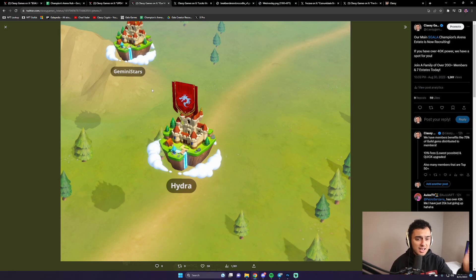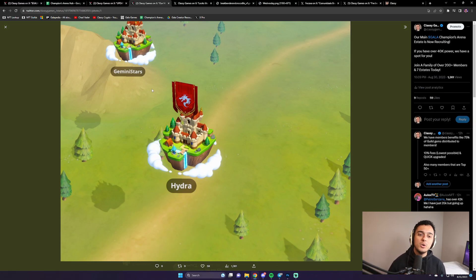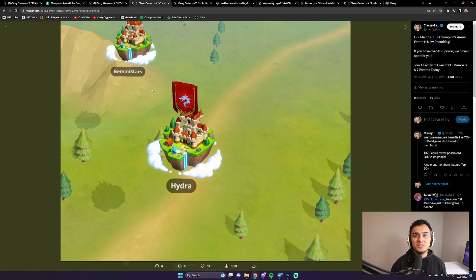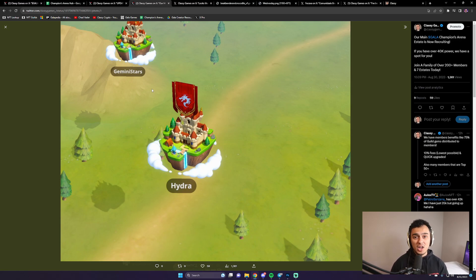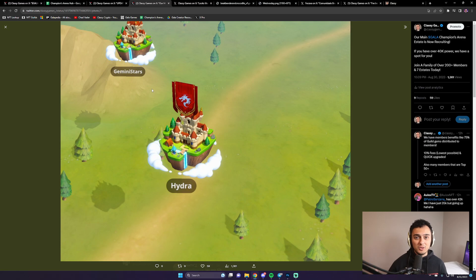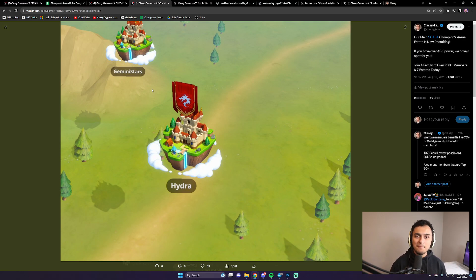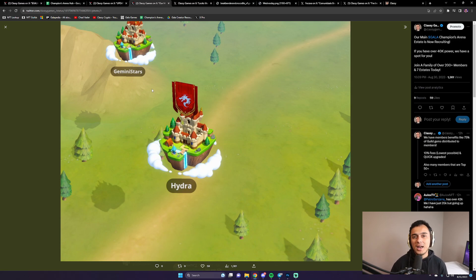If you're playing Champions Arena and you're looking for a guild with over 40,000 power, Hydra is recruiting. This is my guild, my estate on Champions Arena. We give 75% of all gems back to people in our guild. So if you're looking for a guild and you're pretty decent at the game, feel free to apply to Hydra, DM me, and I'll get you in.